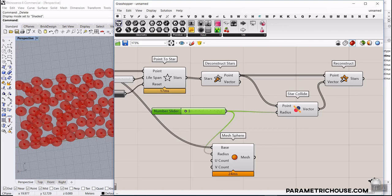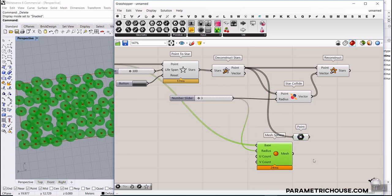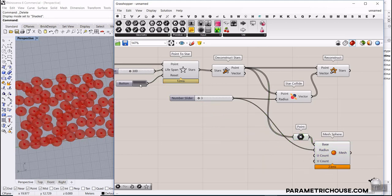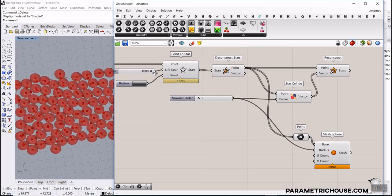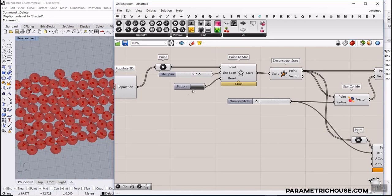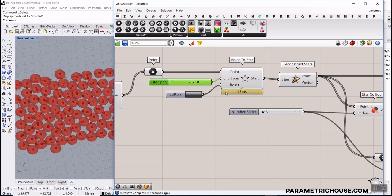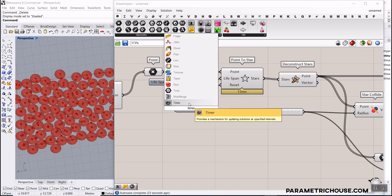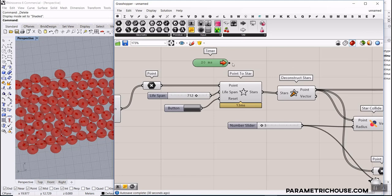Give the Star Collide a radius using a number slider and increase it to see the effect. It's going to loop and for best results connect the loop point output back to the sphere base. After resetting, you can see the spheres begin to move. To run the simulation continuously, give a Timer to the Point to Star component — that's all you need to do.